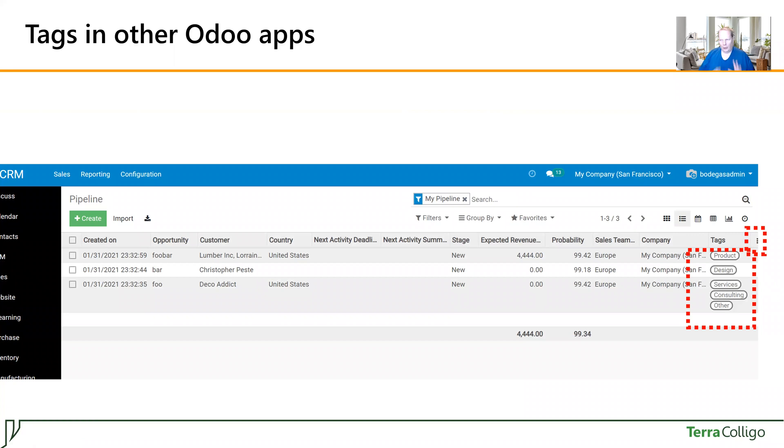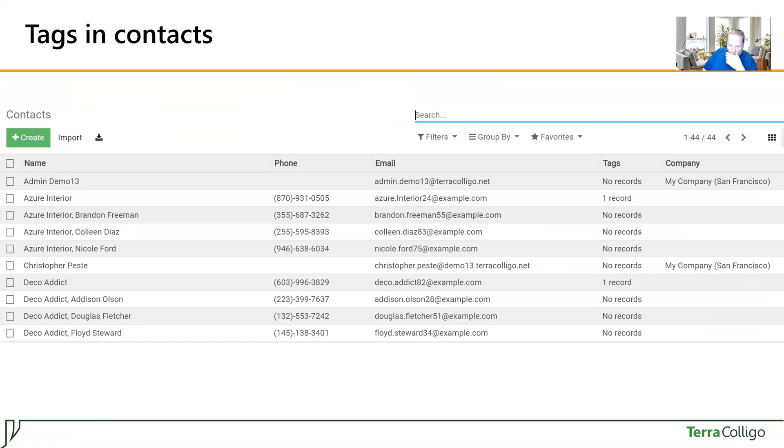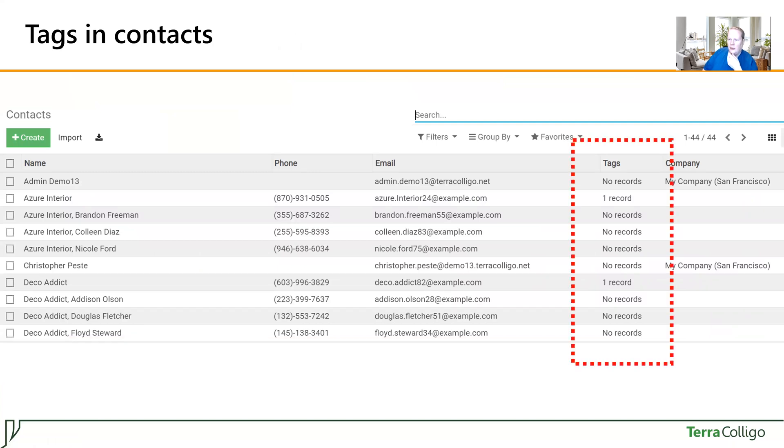The problem is that by default, the tags menu is not visible in Odoo's contacts. Instead of contacts, when you show the tags, you will be seeing this kind of thing here, which is like one record, no records, etc. And that's not very nice.